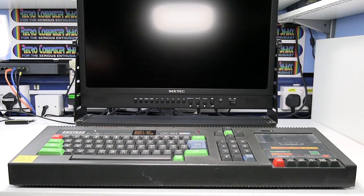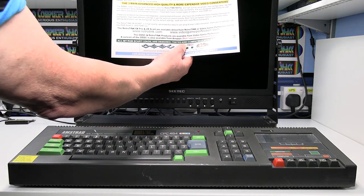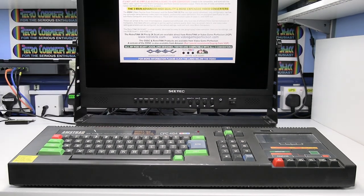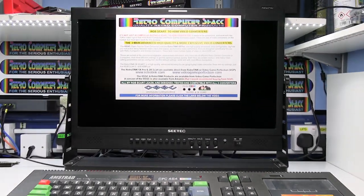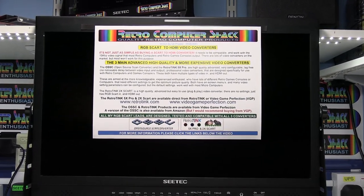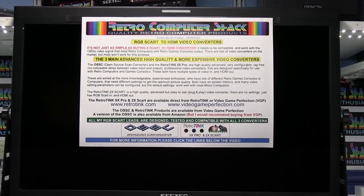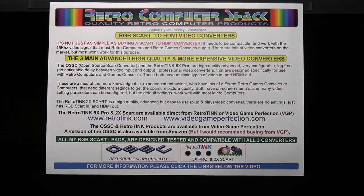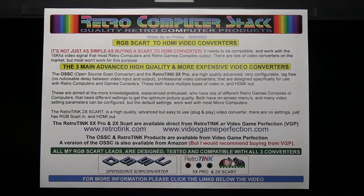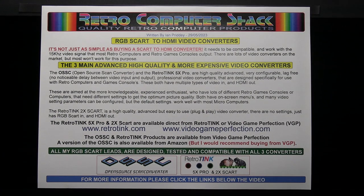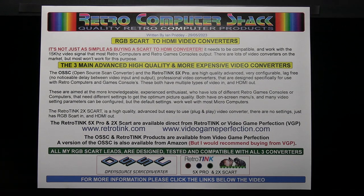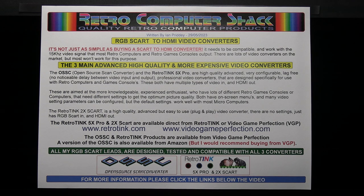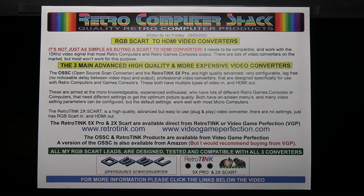Just a quick bit of information about video converters before we start. You can't just make a lead to connect the Amstrad to HDMI. It doesn't work like that. The signals aren't compatible. So the easiest way to do it is to make a SCART lead and then use a converter to convert SCART to HDMI.